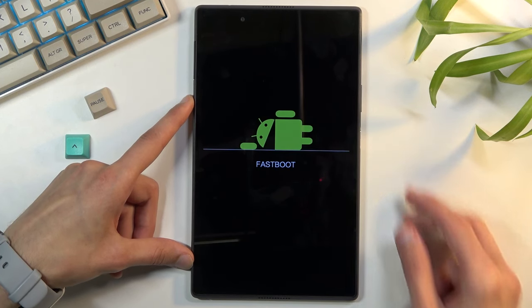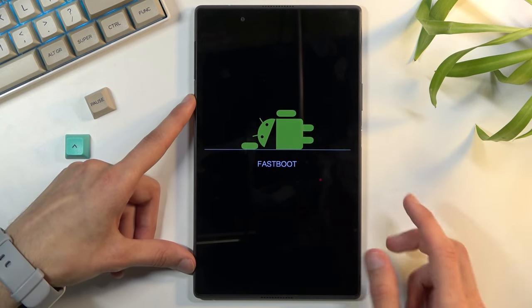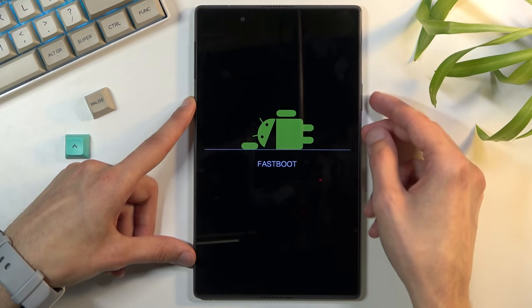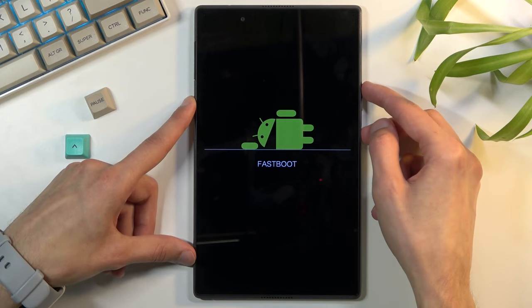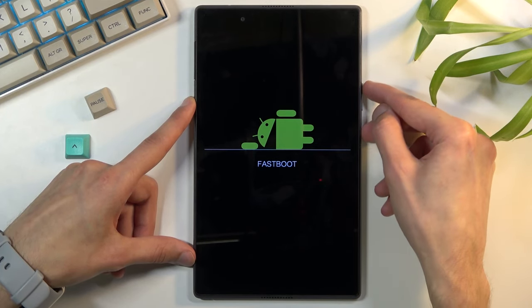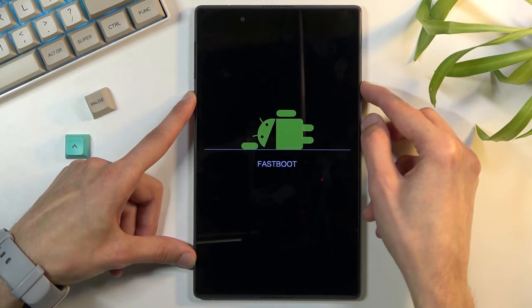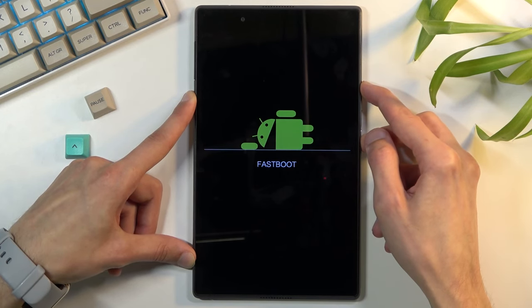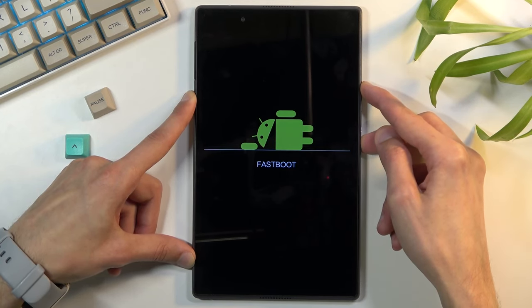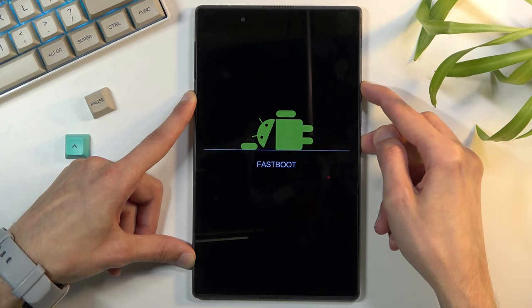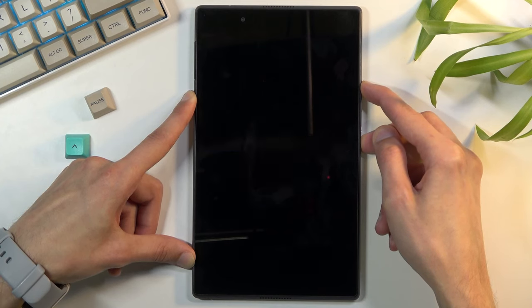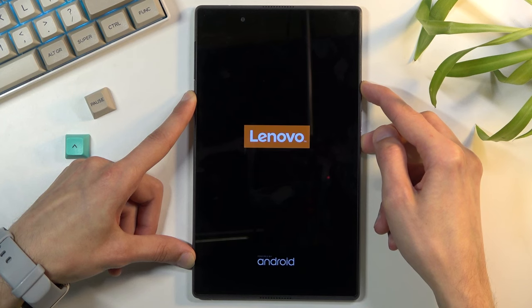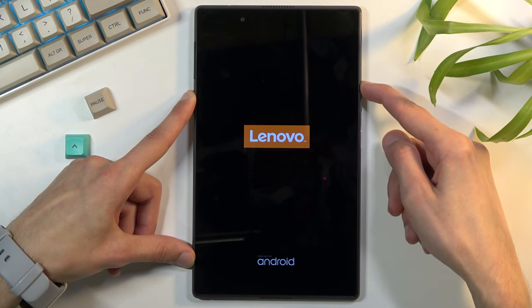There we go. So from here what you want to do is hold power key and volume up. This will forcibly reboot the device after a couple seconds. Lenovo logo, let go of the power key.